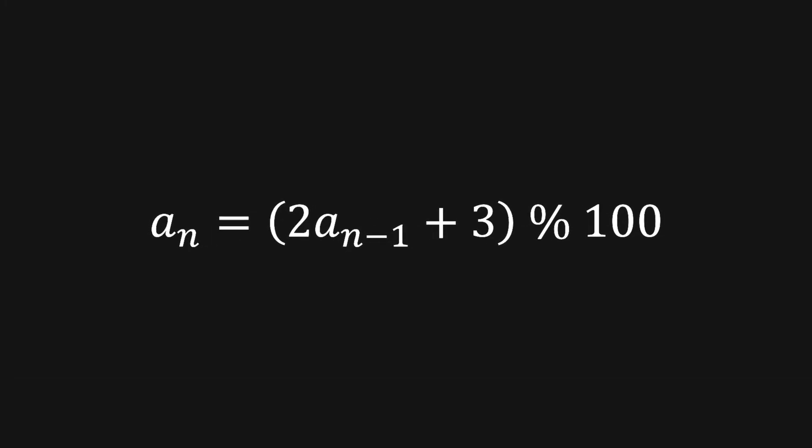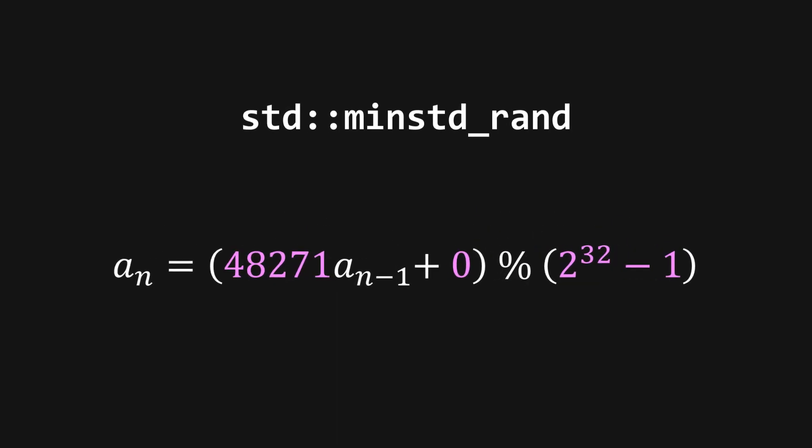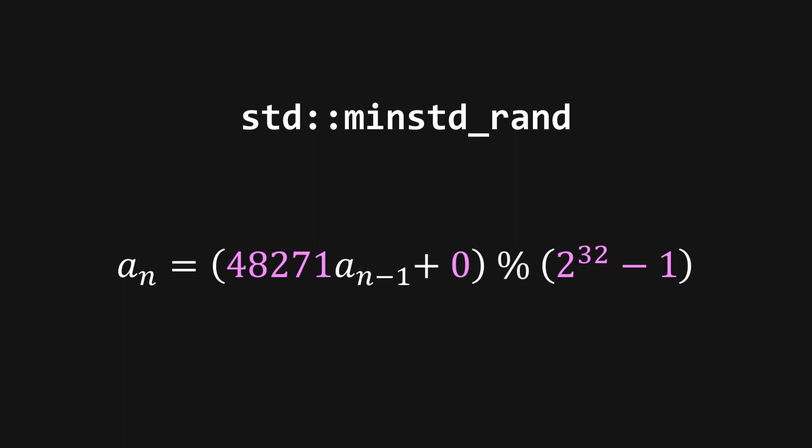Now that we know all of this, are we able to improve the random number generator we made before? We can actually improve it a decent bit by simply choosing different numbers. For example, C++'s minimal standard RAND generator uses the numbers 48271, 0, and 2 to the 32nd minus 1. This is certainly better than what we had before, but there are still other more complicated random number generators that are even better.